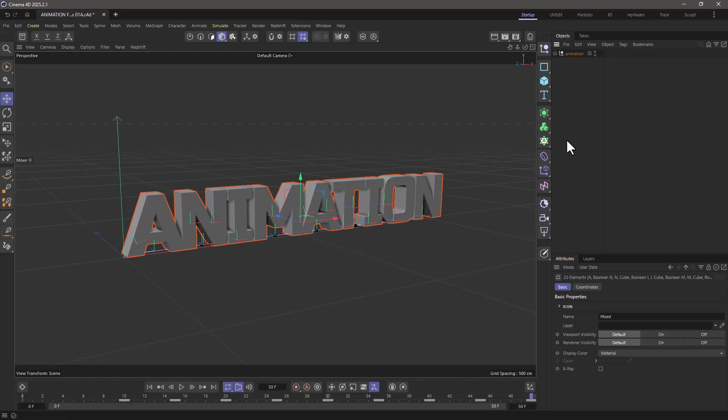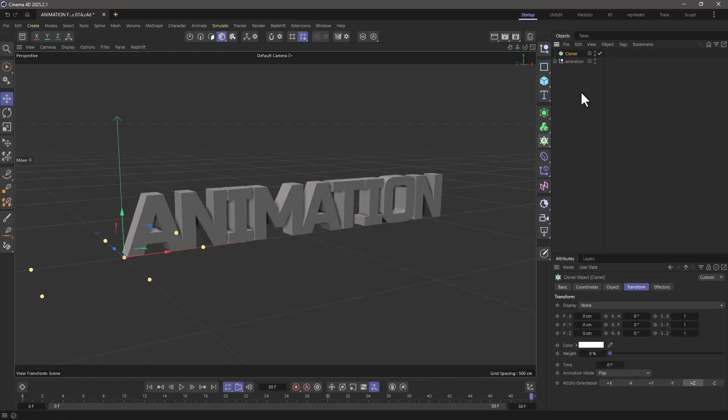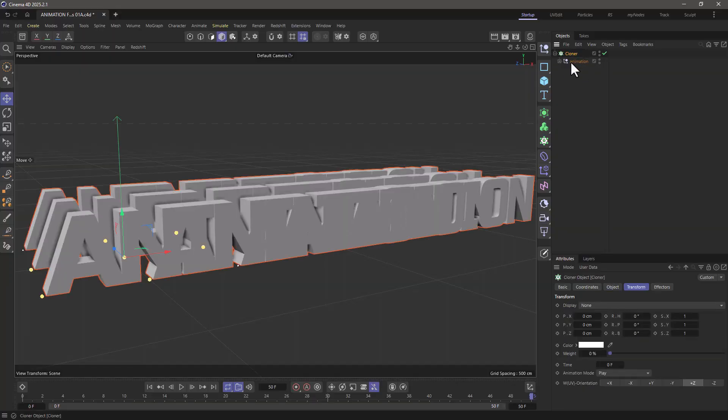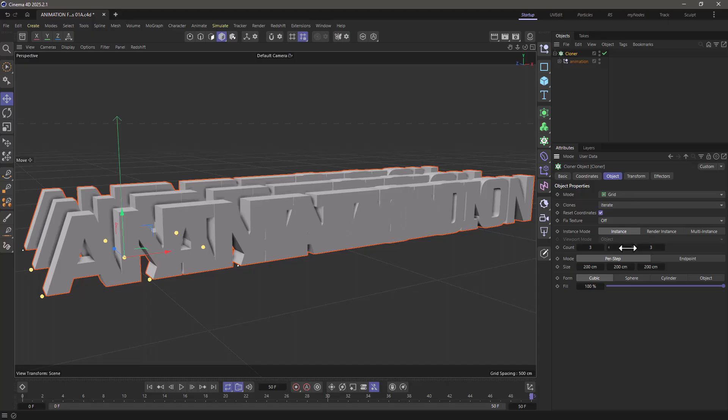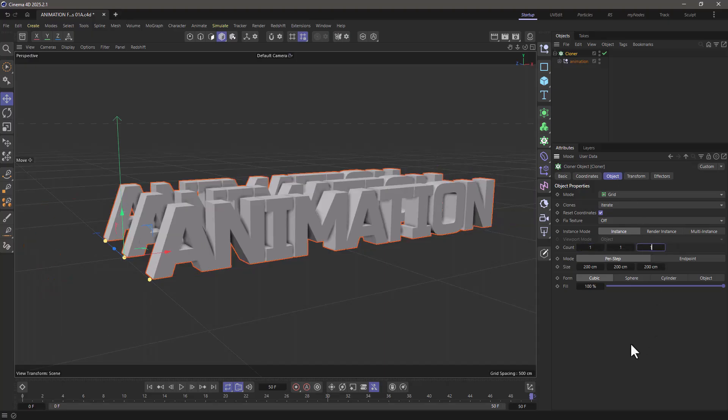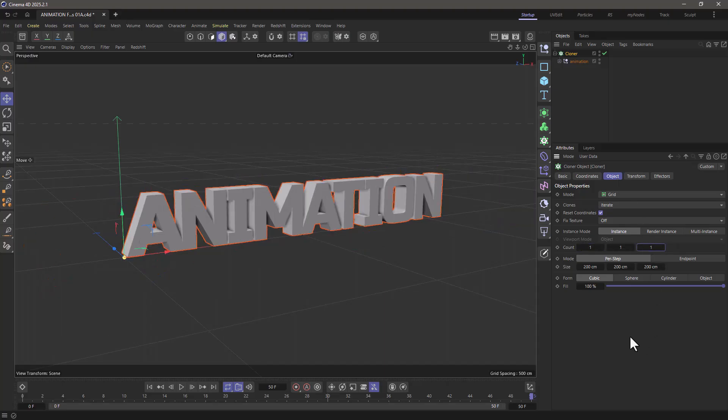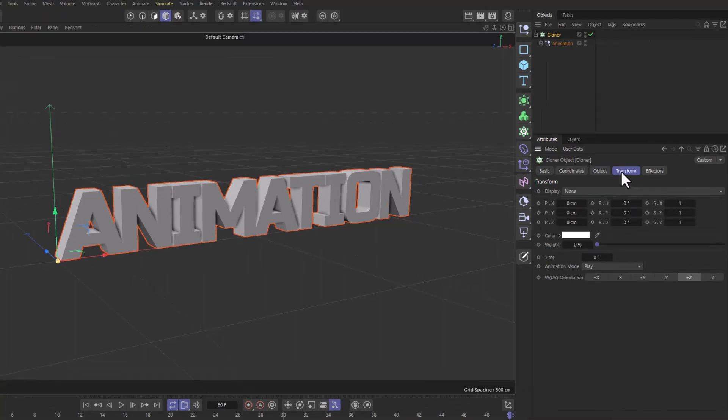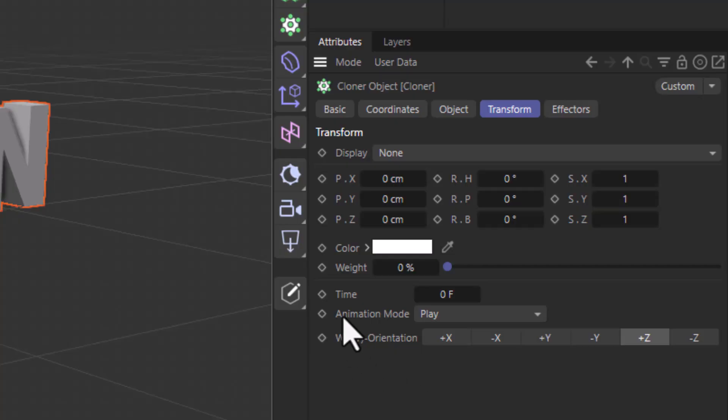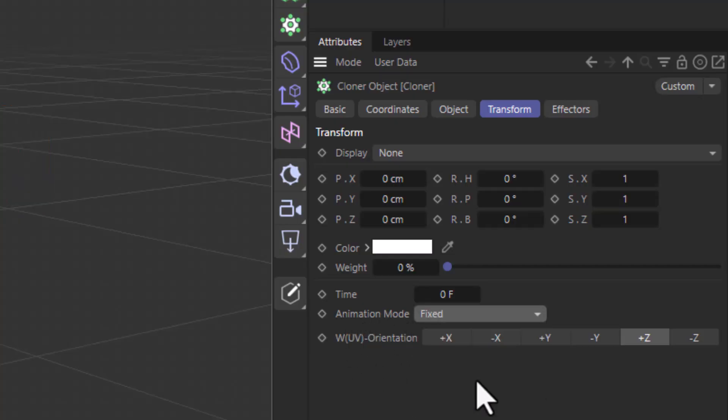And I'm going to create a cloner. I'll make this a child of the cloner. And I'm going to set the cloner to be in any of the modes as long as I create only one clone. Now let's go to the transform. And this is the secret sauce and change the animation mode to fixed.